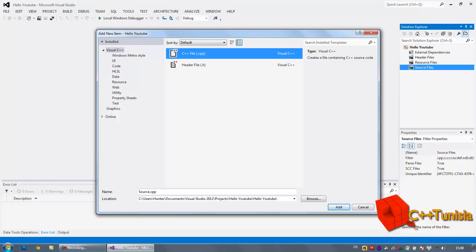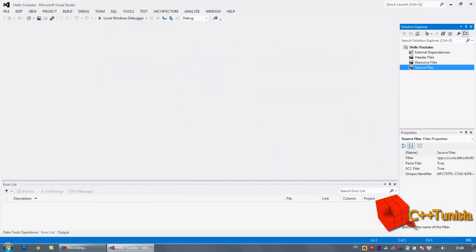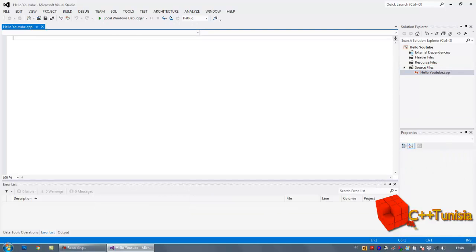Then select C++ file (.cpp) and you can name it whatever you want. I'm going to name mine Hello YouTube for example. Click Add, double-click your CPP file, and here we're going to enter our code.